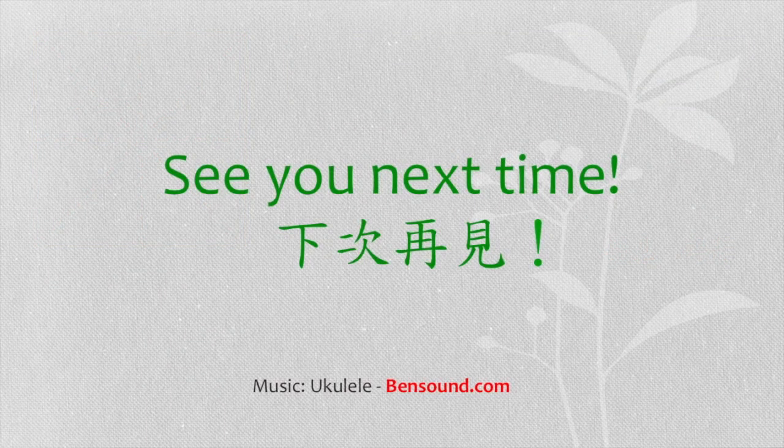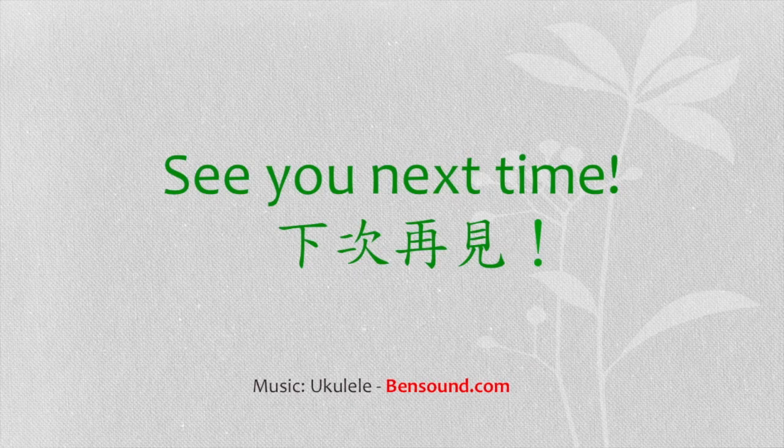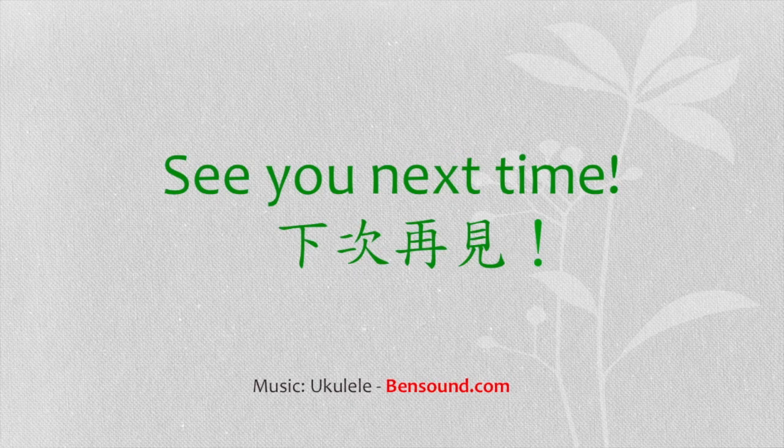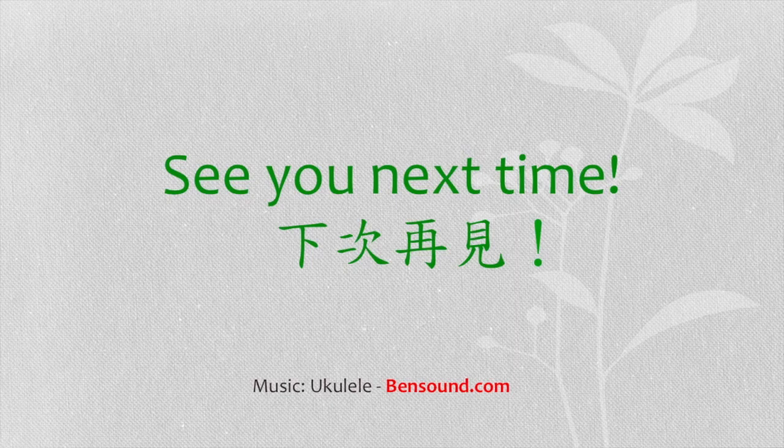Don't forget to like, comment, share and subscribe to my channel. Thank you. See you next time.